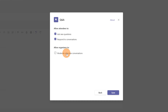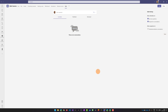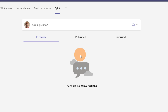Below there is another important option: moderate attendee conversations. If you leave this unchecked, everybody can ask something and the question will appear immediately in the app with no moderation. However, if you check this option you cannot turn it off later, so keep in mind this is very important. If you want to have a moderator, check this option and then click save.